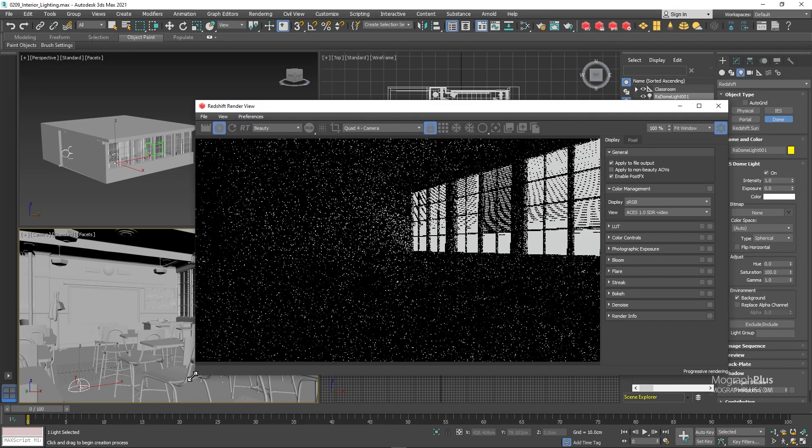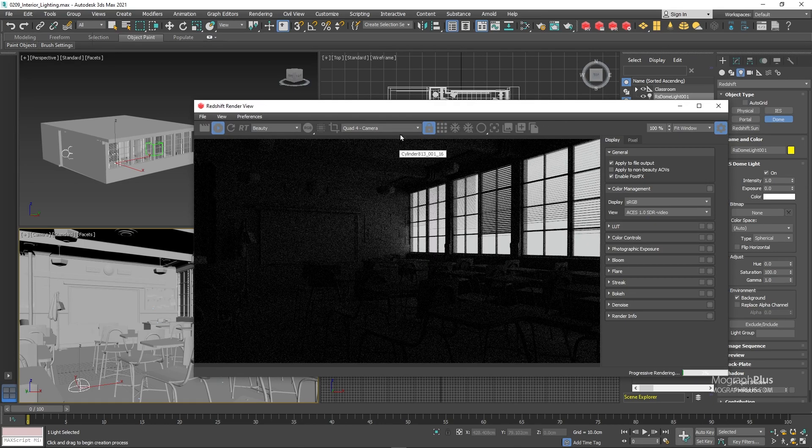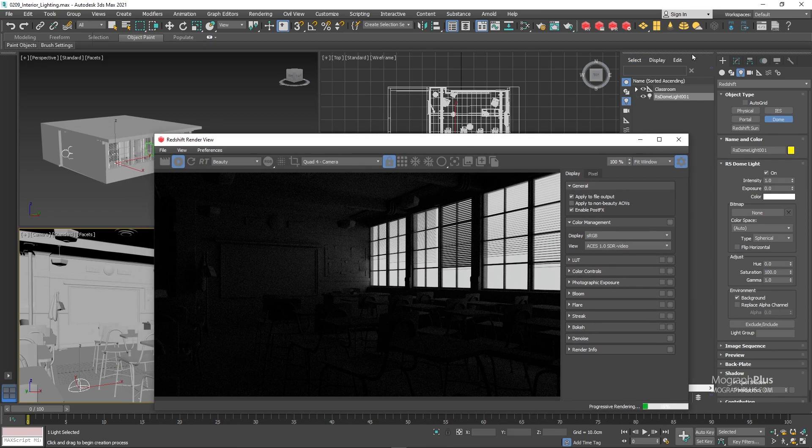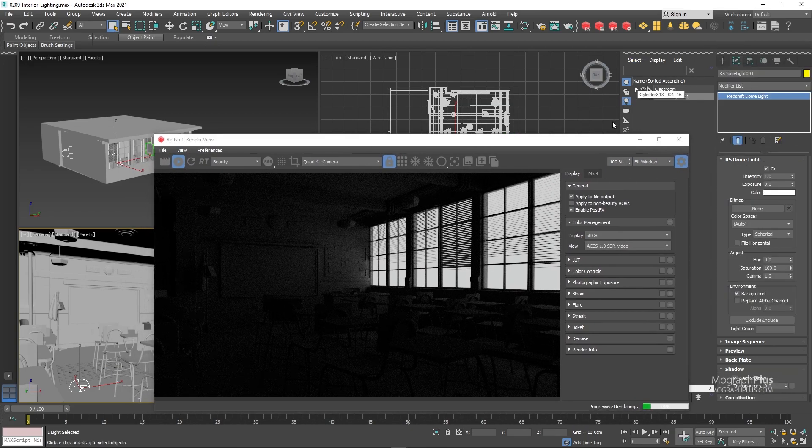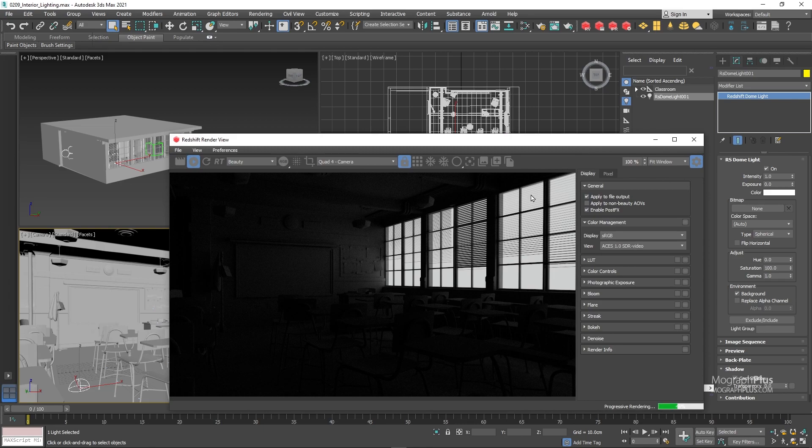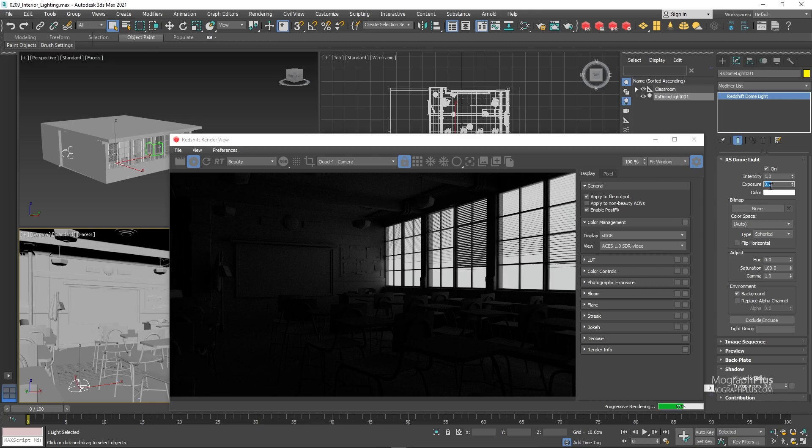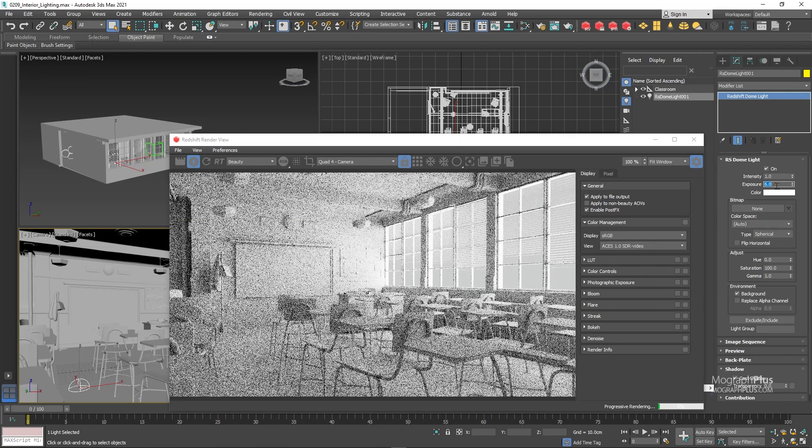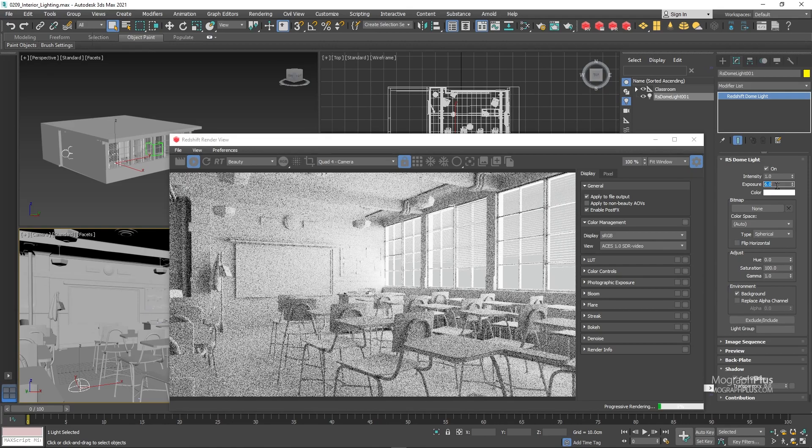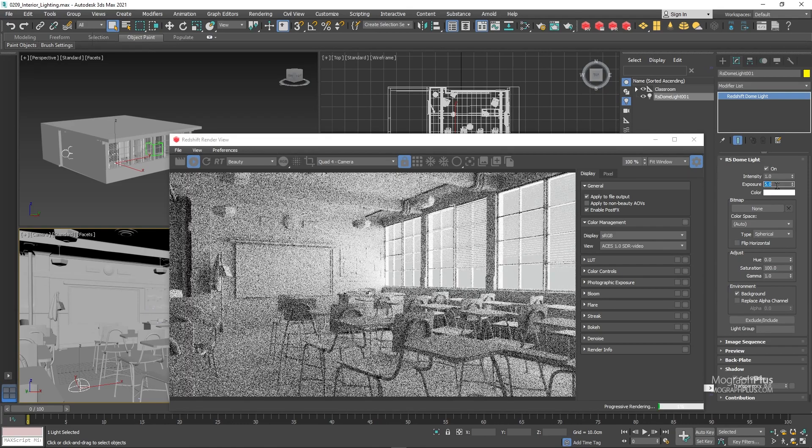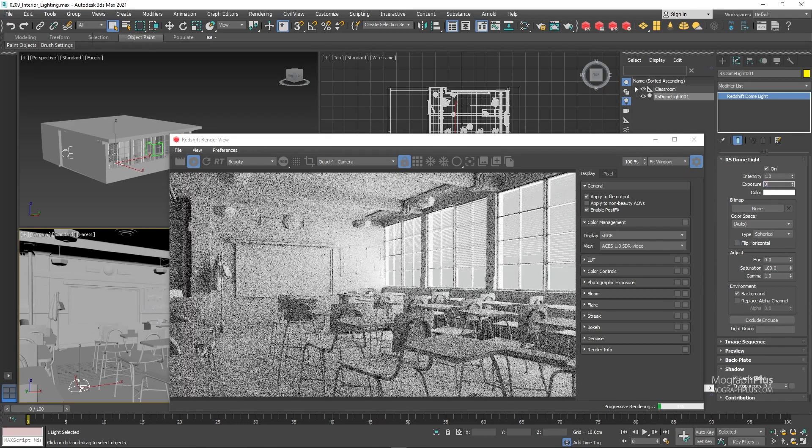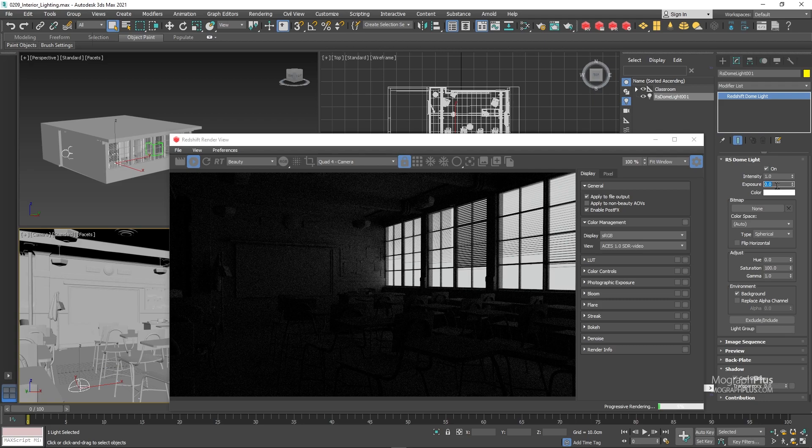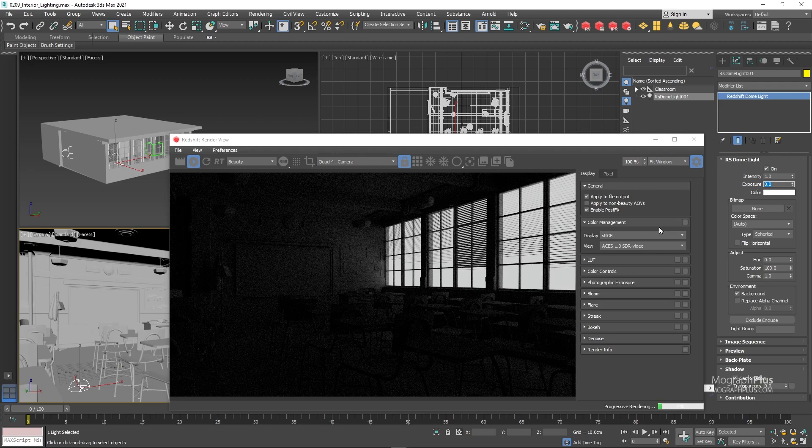Obviously the scene is too dark and your first reaction might be to increase the intensity of the dome light. But when working with interior lighting in Redshift I personally tend to keep the dome light at its default intensity and exposure or adjust it by a stop or two. But in this case if we wanted to solely increase the exposure value of the dome light to compensate for our dark render we would need to increase it by 6 or 7 stops which makes me uncomfortable.